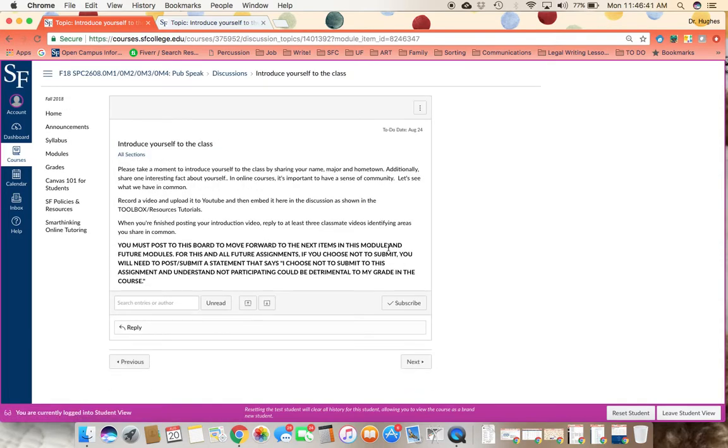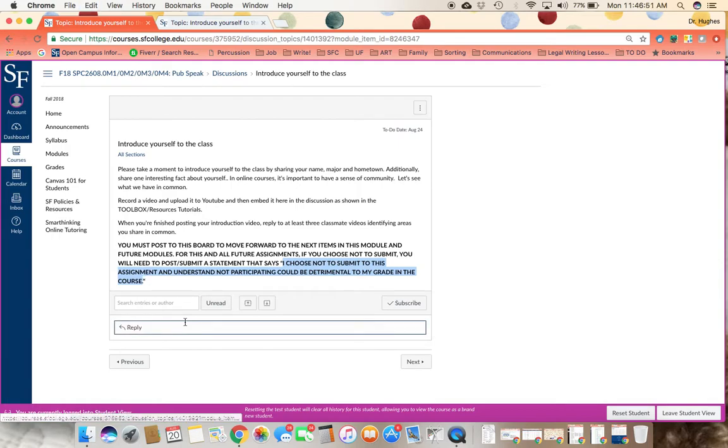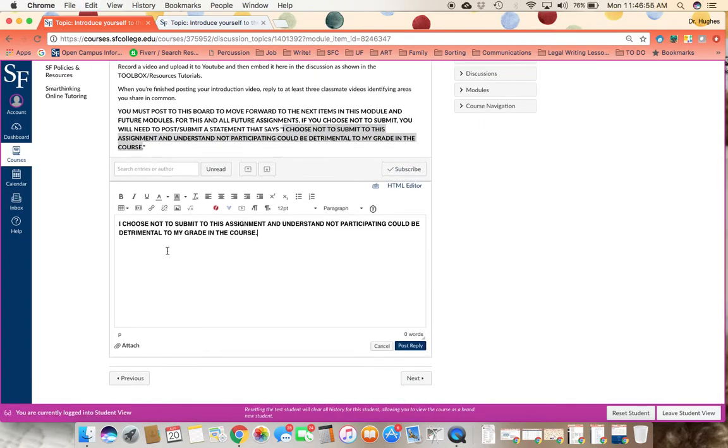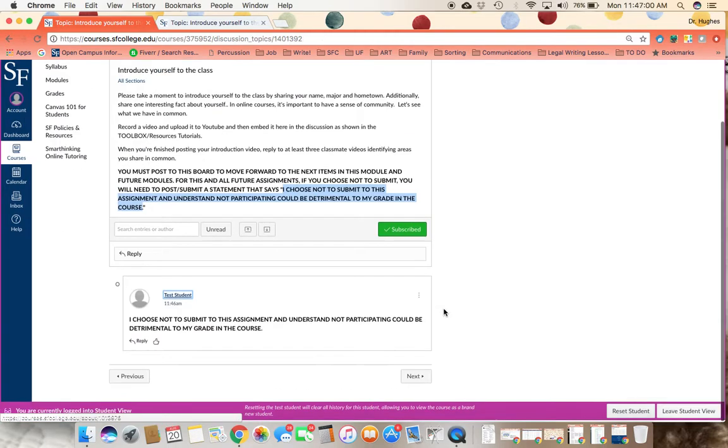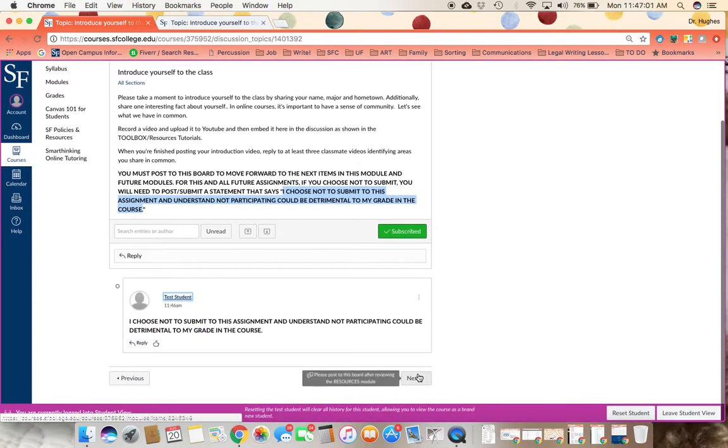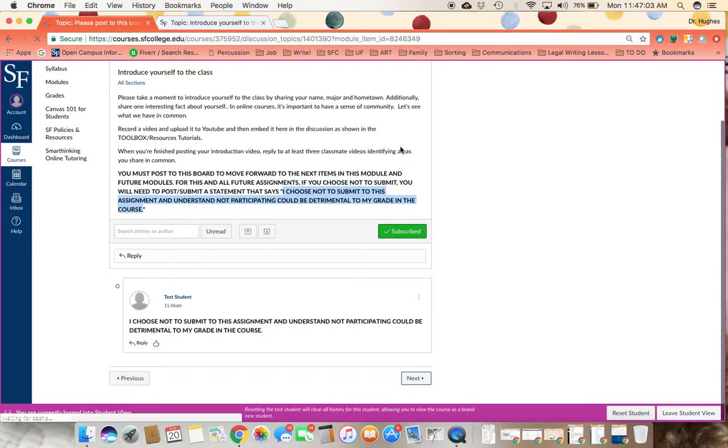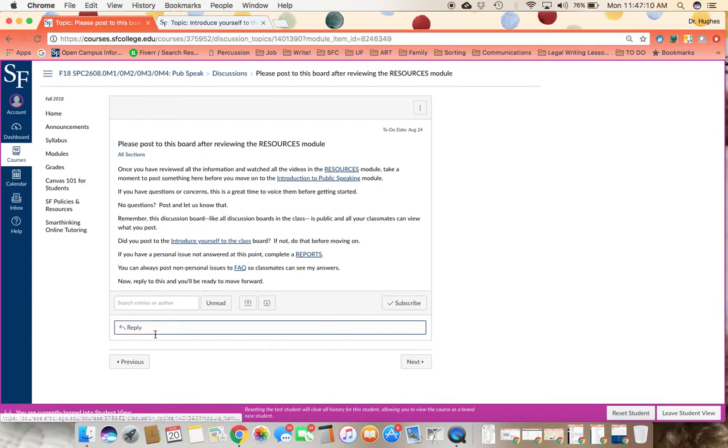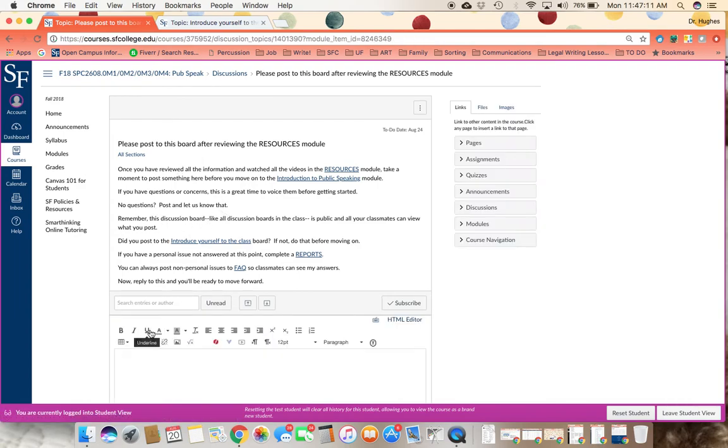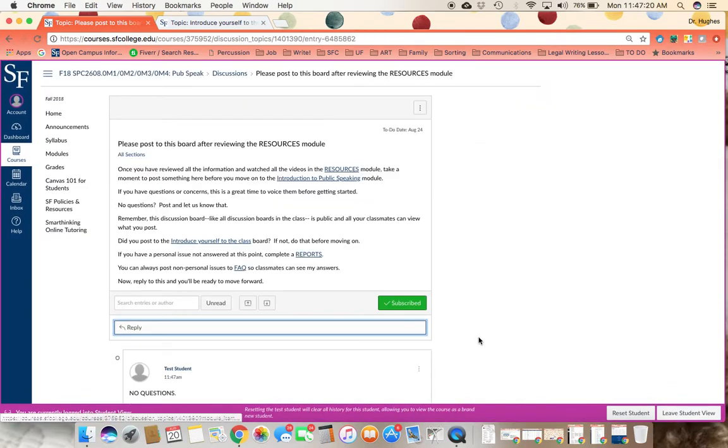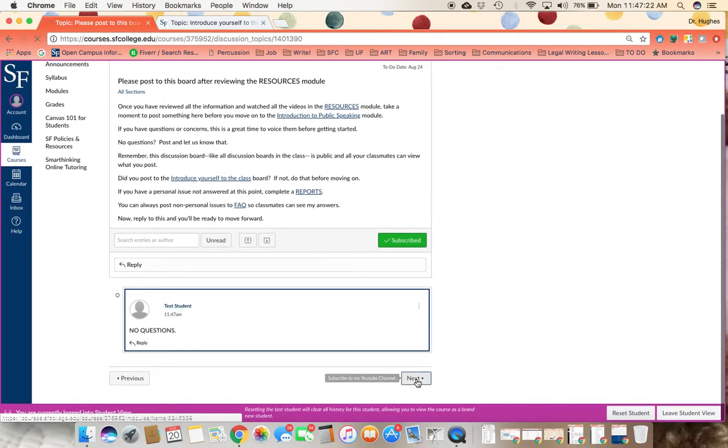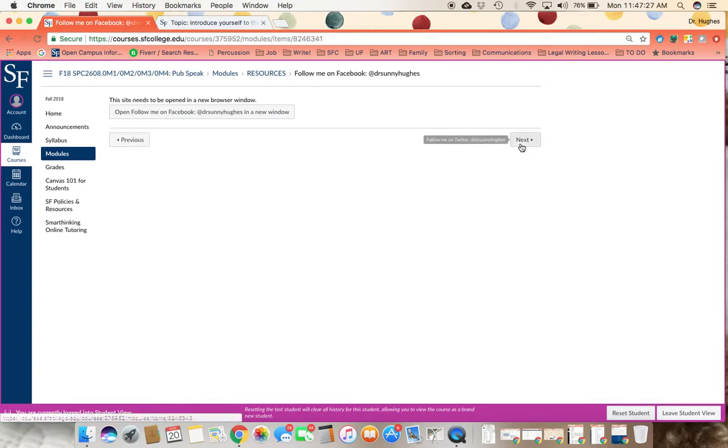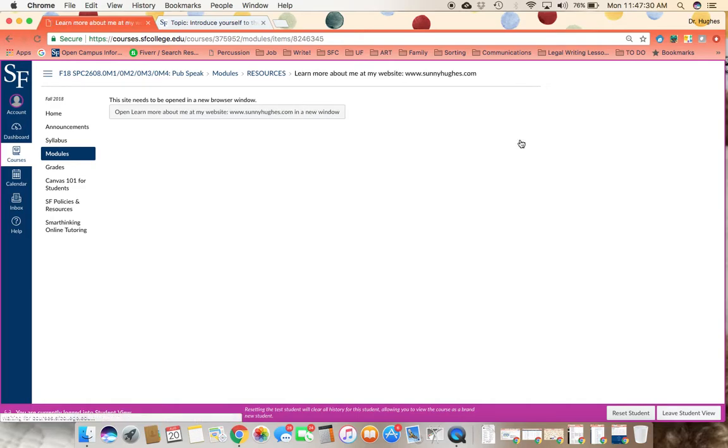And that is where you're going to be asked to introduce yourself to the class. This is to make sure you are able to record and upload videos to YouTube and embed them correctly in our course. But as always, you can choose not to participate, but you do have to submit something to this assignment. And again, you're going to post that you have no questions after reviewing this first module. Now, the purpose of this first module is to make sure that you have all of the tools and understand all of the ways that we communicate in our course.